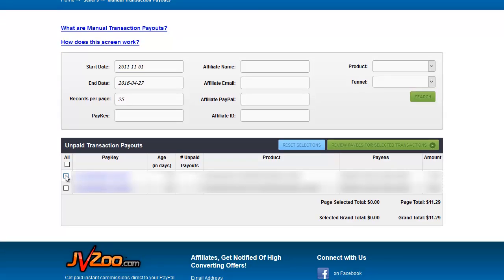Basically same as on delayed transactions you click the checkbox next to the ones that you want to pay and then click review payees for selected transactions.